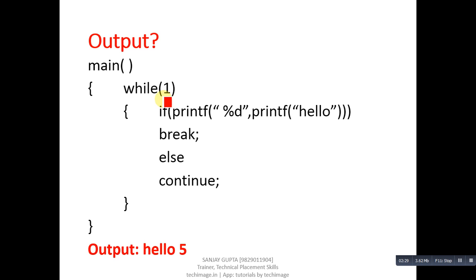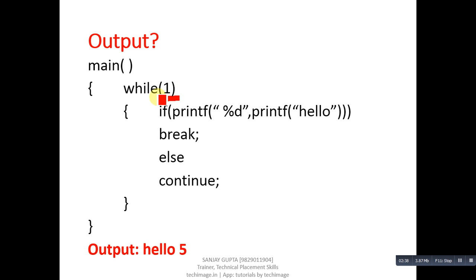It is known as infinite loop. 1 is always considered as true because it is non-zero value. While 1 is also a constant value, so it is indicating infinite loop.